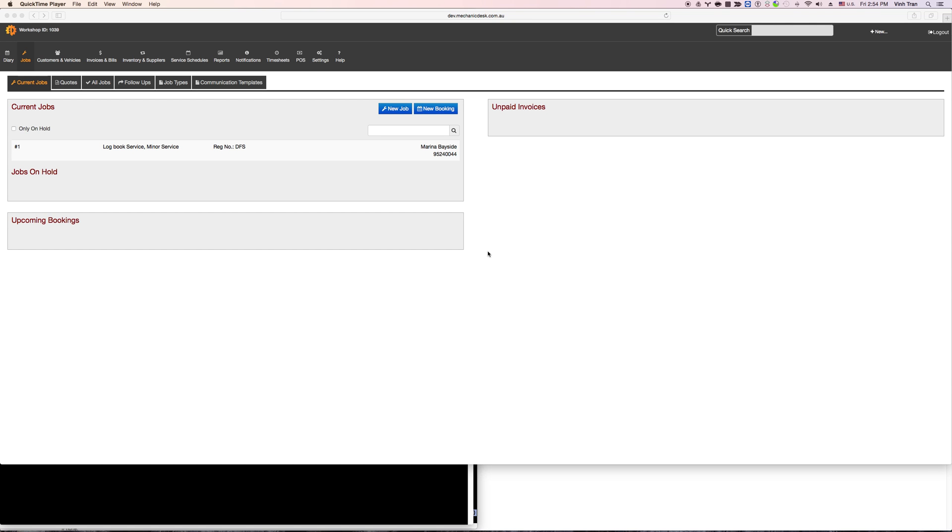In this tutorial we will see how we can integrate Mechanic Desk with Tyro AirPost machine so you can receive the payment directly from the AirPost terminal.